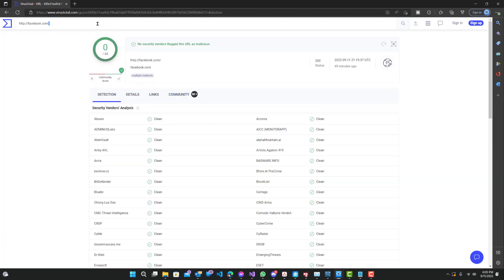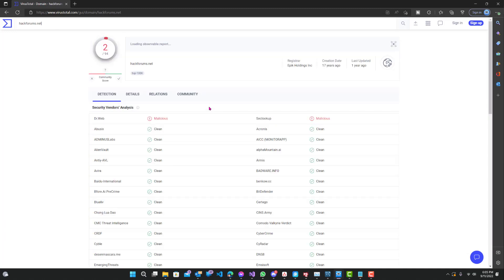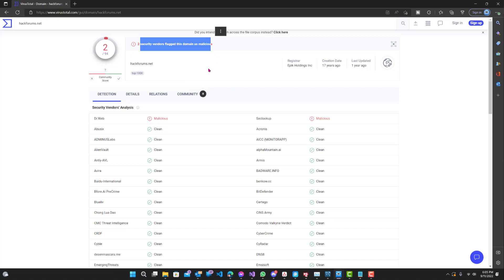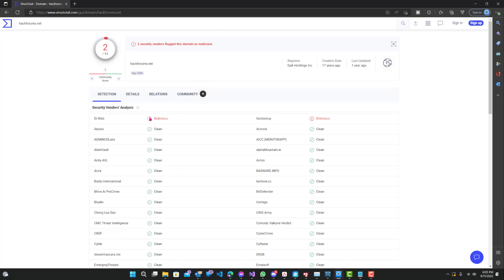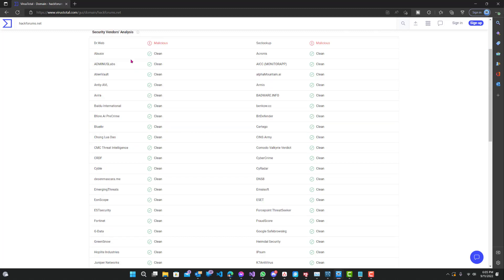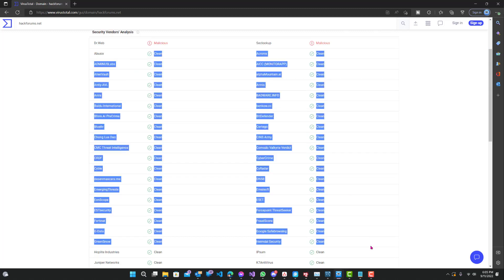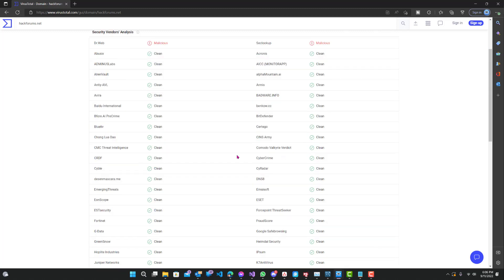Let's say, I don't know, let's say HackForums. I think it's .net. So you can see here, two security vendors flagged this domain as malicious. Dr. Web and SEC Lookup both say malicious, they can have their own reasons. But the thing is, a majority of them say it's clean.